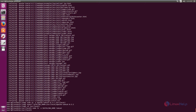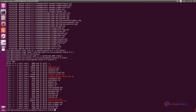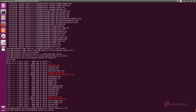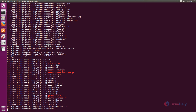Next, change the directory to $CATALINA_HOME/bin and list the files. You can see the script files do not have execute permission. You need to give executable permissions to all the script files. The command is: chmod a+x *.sh. Press Enter. Now the script files have been given executable permissions.